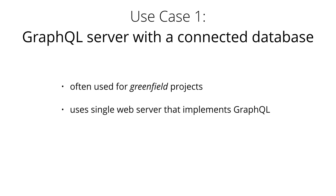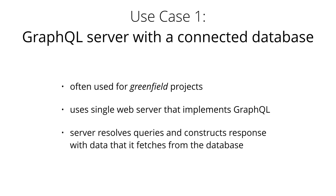When a query arrives at the GraphQL server, the server reads the query's payload and fetches the required information from the database. This is called resolving the query. It then constructs the response object as described in the official specification and returns it to the client.